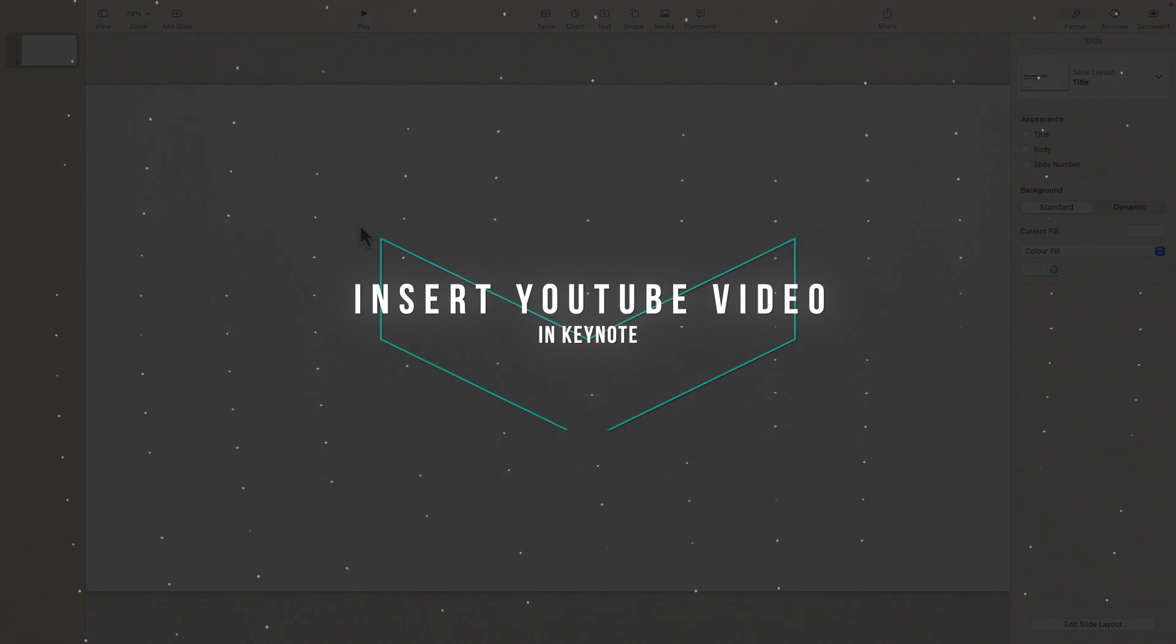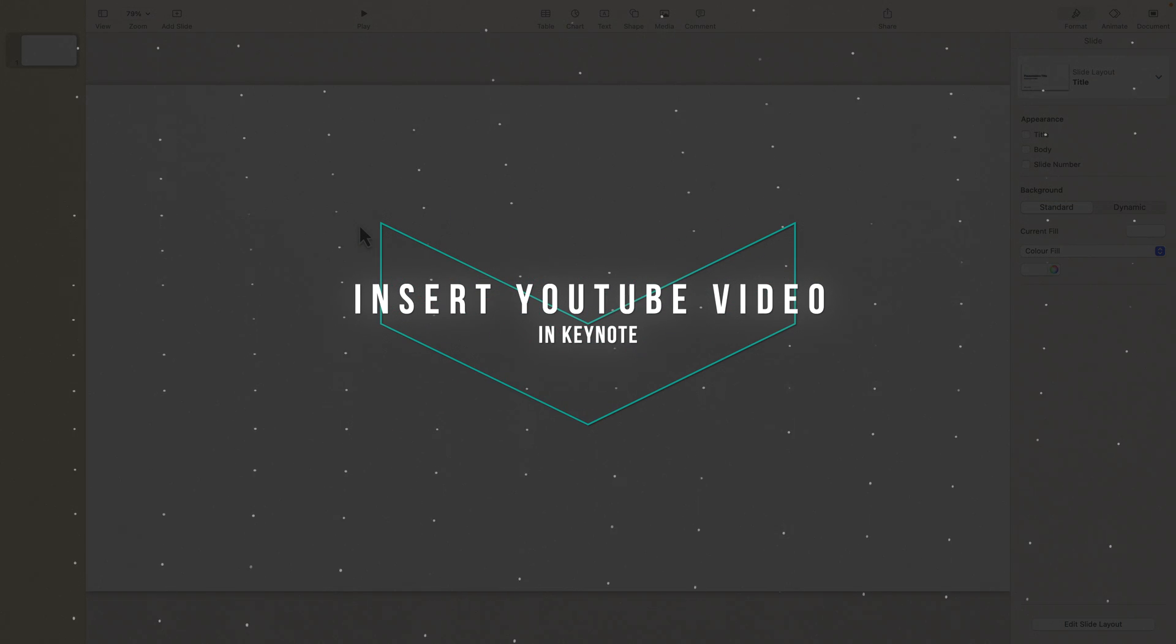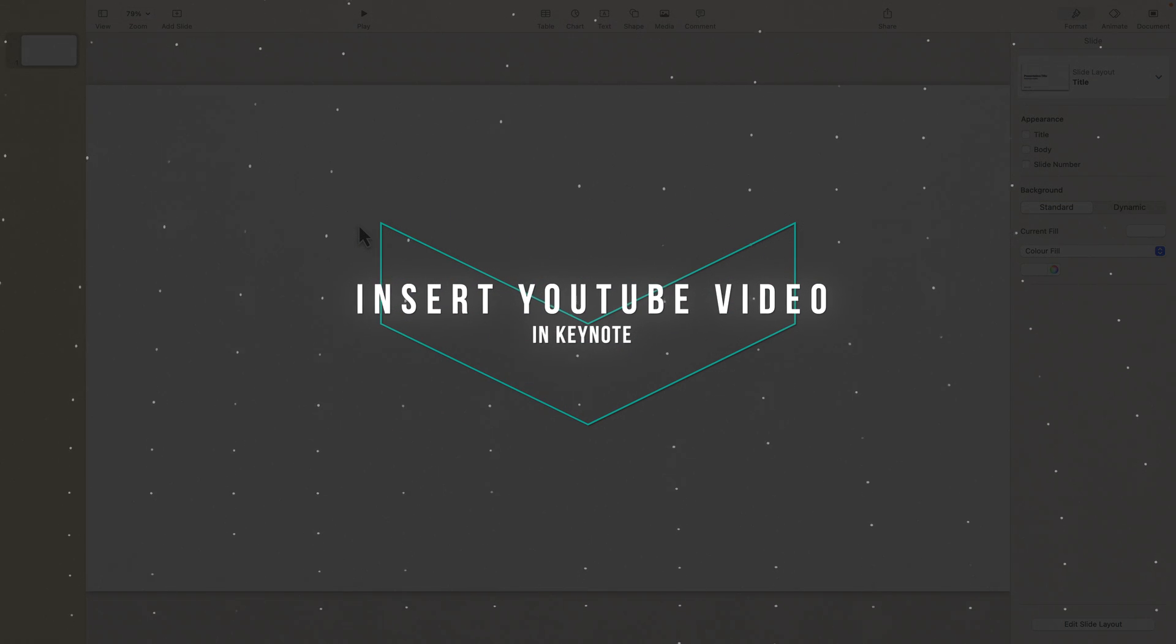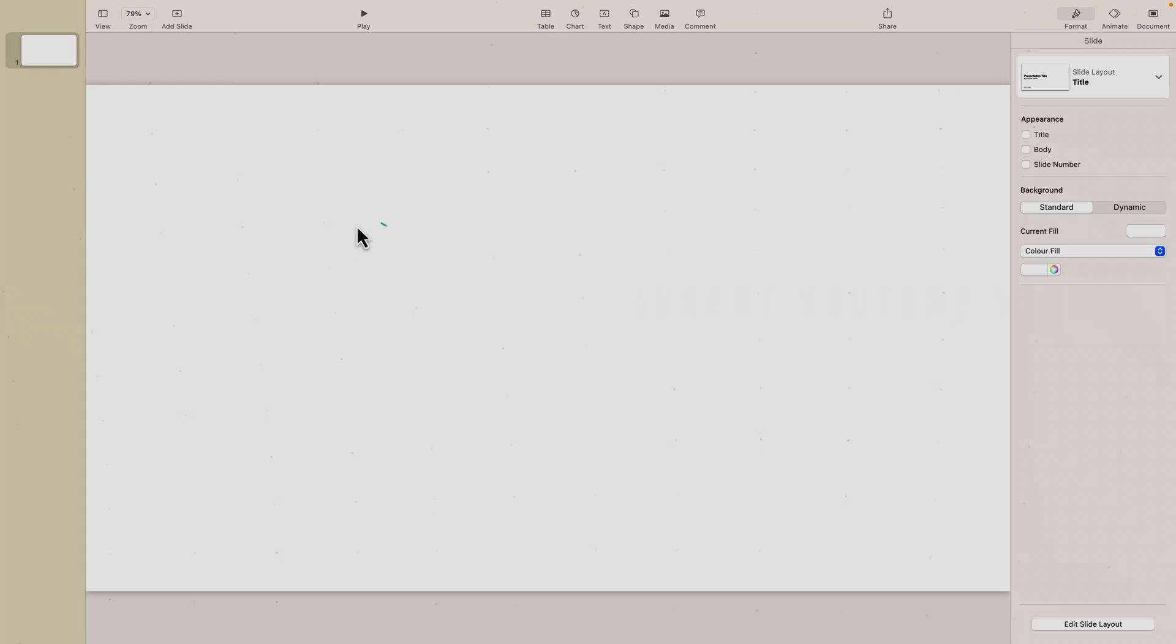So, how do you insert a YouTube video into Keynote? Let's get straight to it.